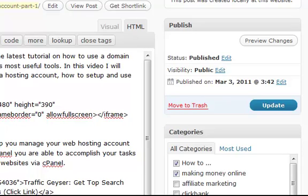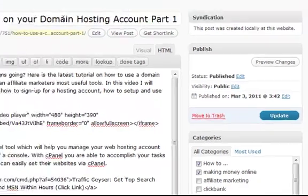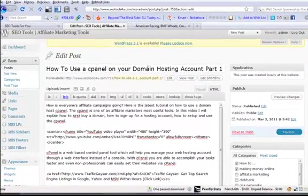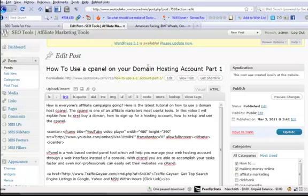That's just a very quick little plugin tip on how to keep your announcements on the first page of your WordPress blog. Leave me a comment if you found that worthwhile or if you have any other interesting plugins you want to share with the SEO Tools for You group. We'll see you in another video — thanks for watching, bye bye!